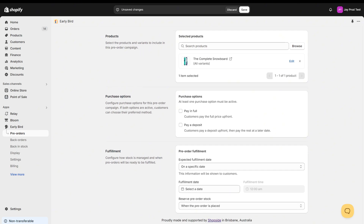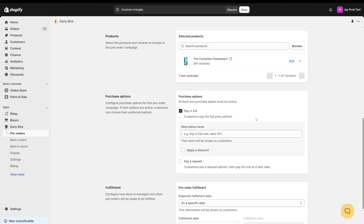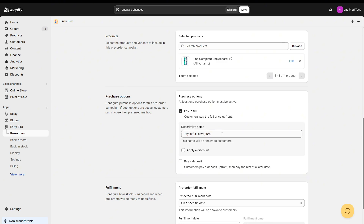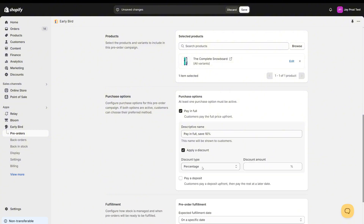In our pre-order campaign we can have one or two purchase options — either pay in full or pay a deposit. Pay a deposit is a paid feature, so this isn't available on the free plan, but if you upgrade you can use it. So pay in full — the customers just pay the full price up front and you can also apply an optional discount. I can call this 'pay in full, save 10%' because this name will be shown to customers on the product page and throughout the checkout. We can apply a percentage or a fixed amount — we're going to apply a 10% discount if you pay in full upfront.